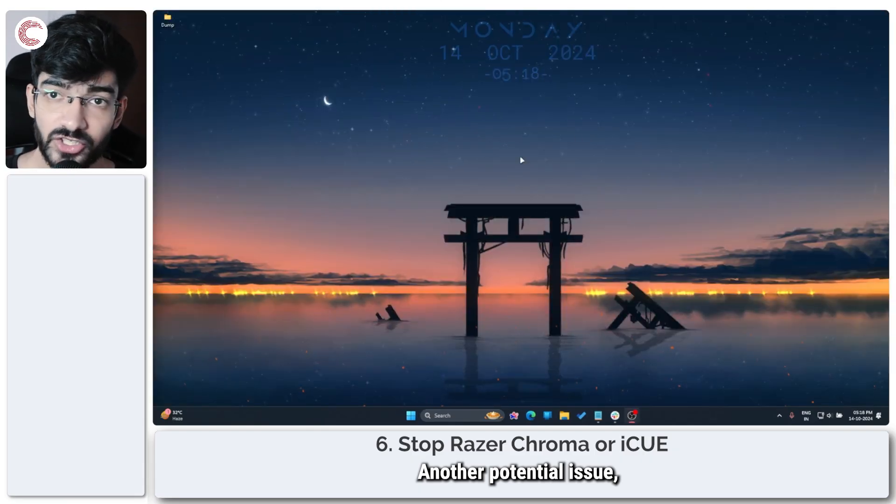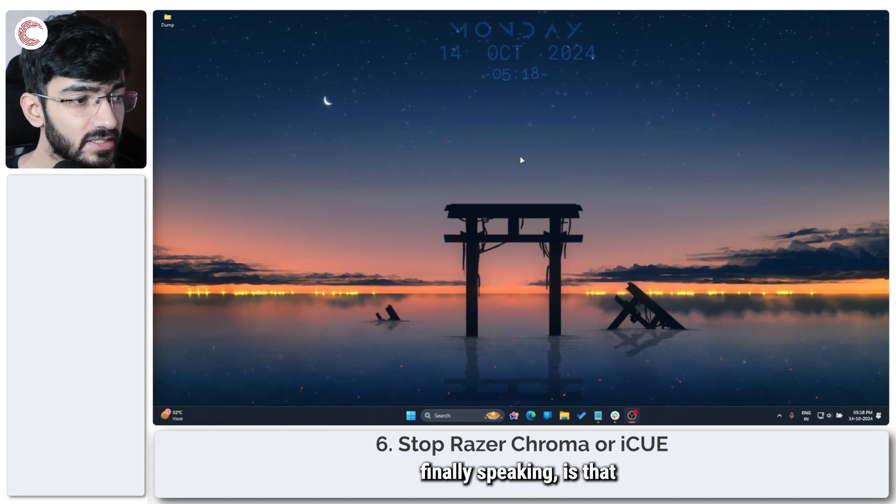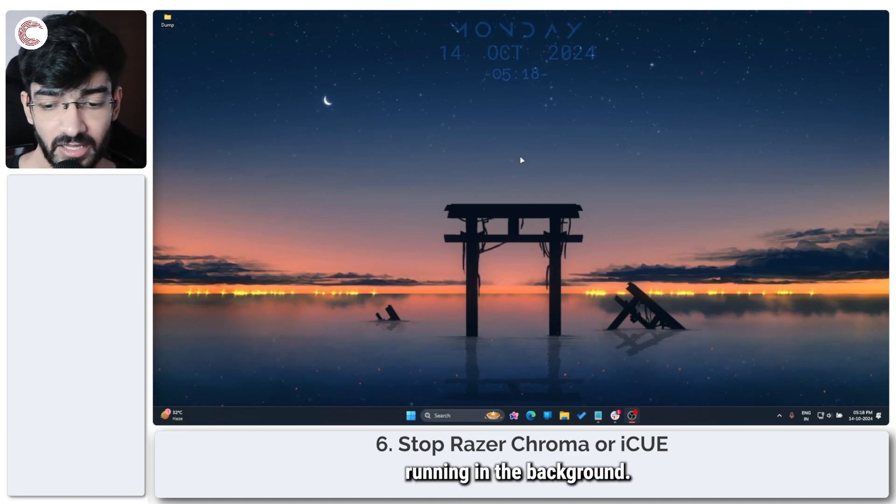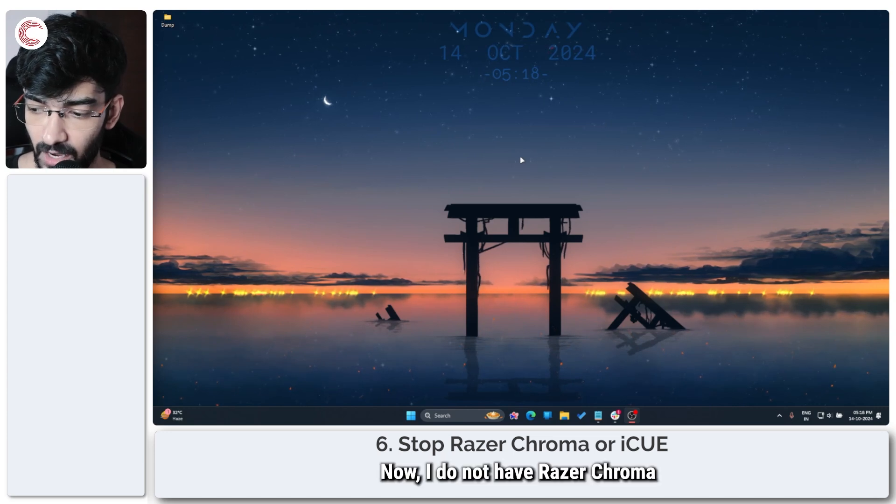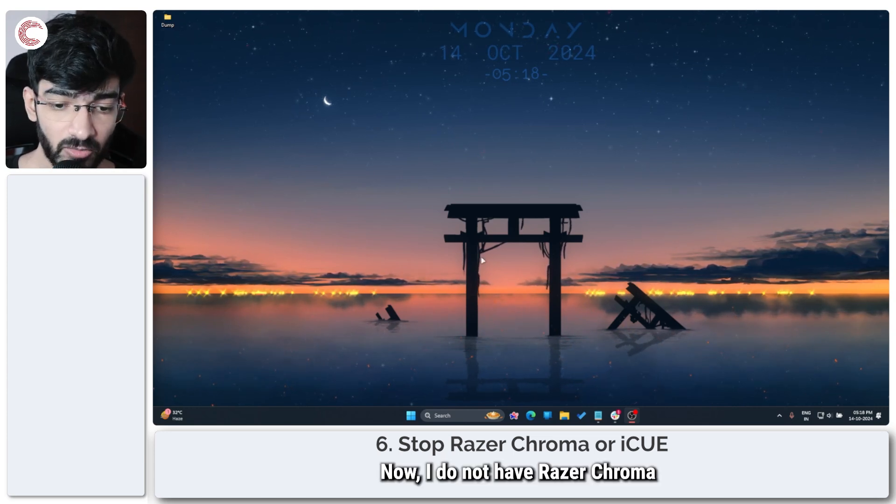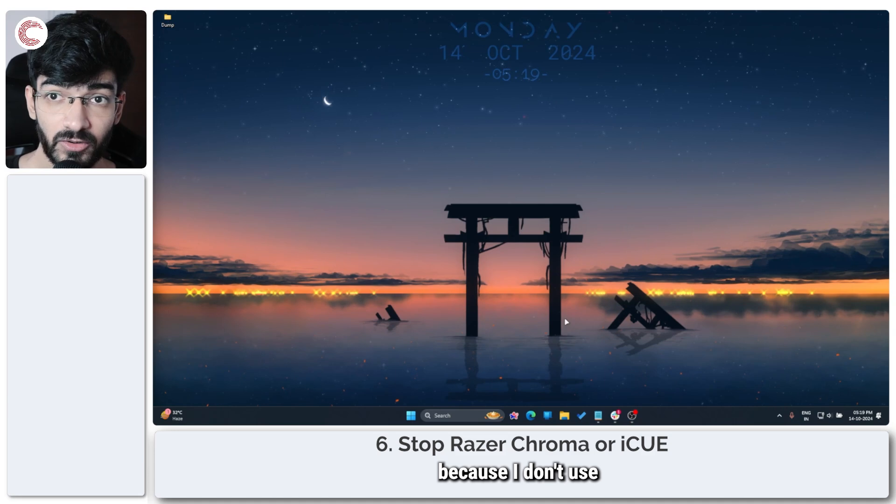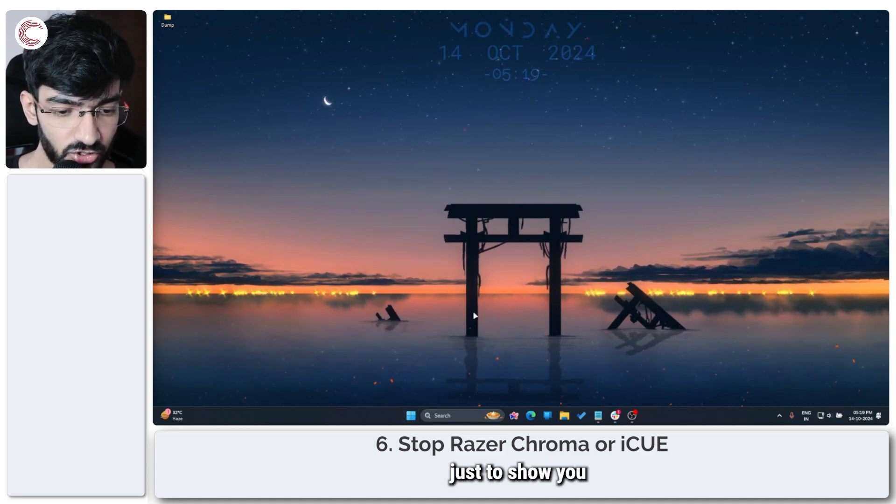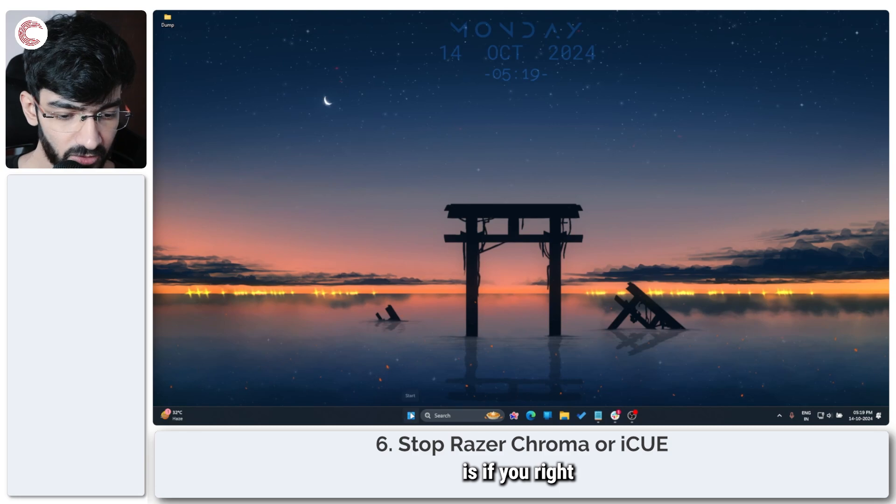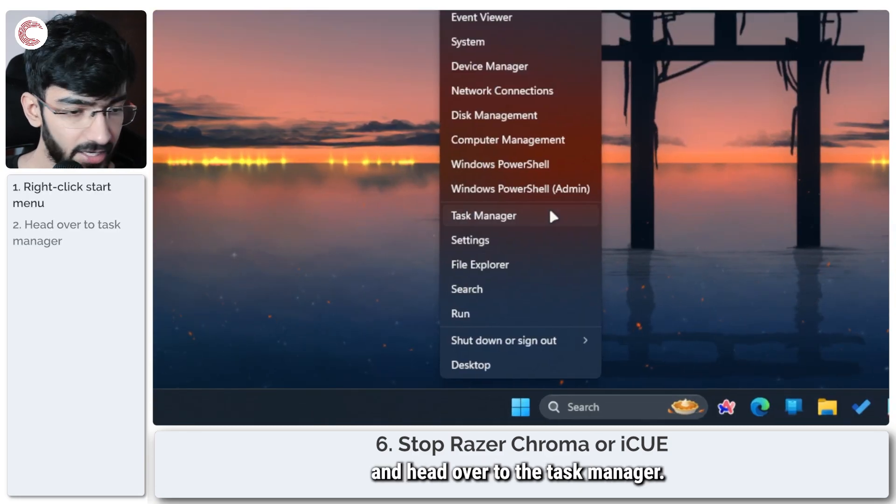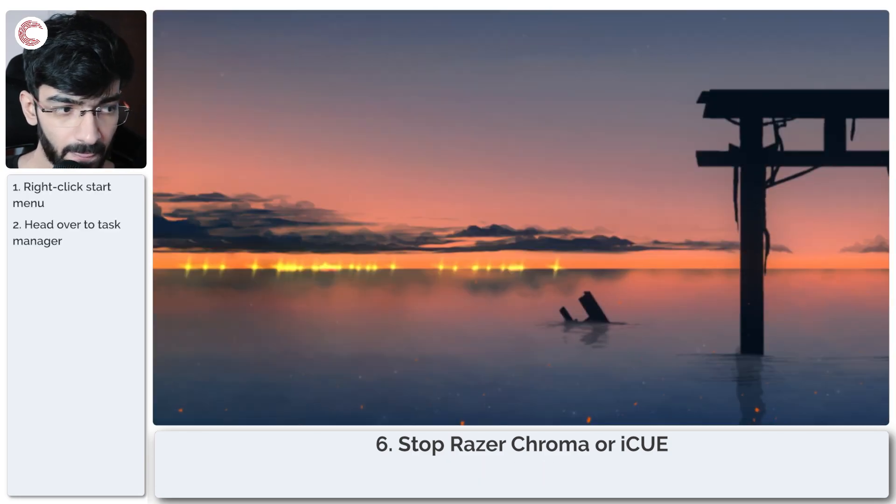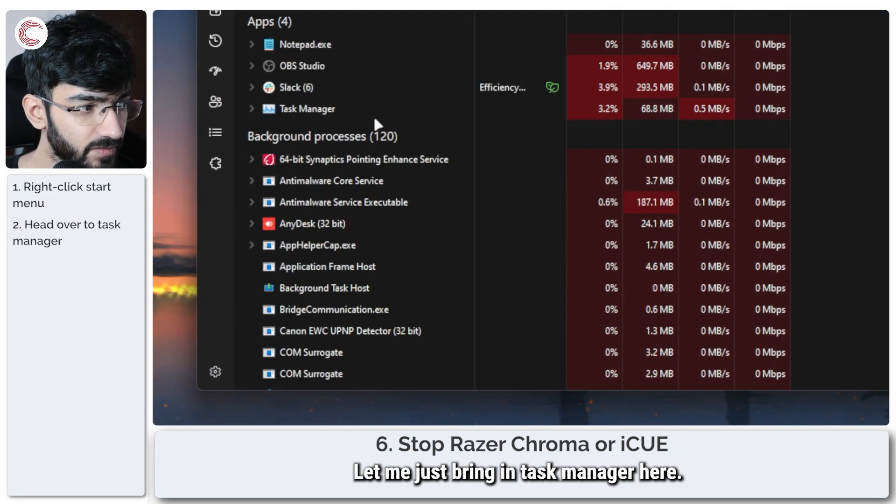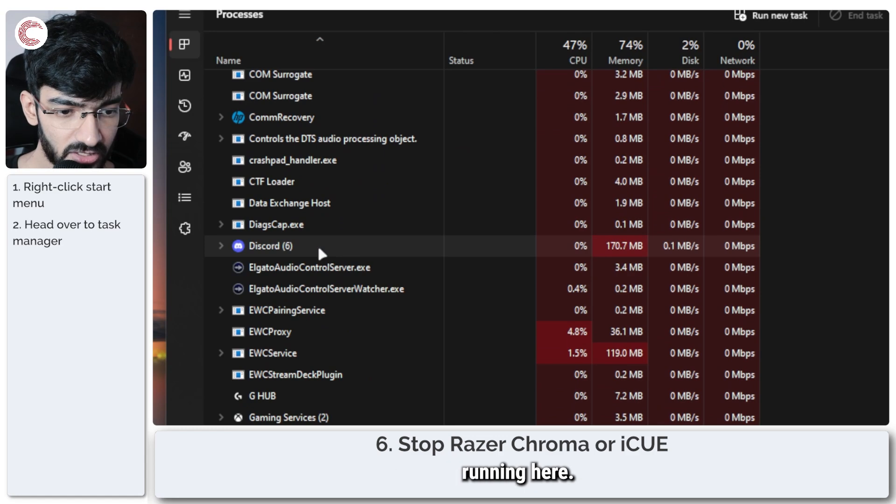Another potential issue is that you have Razer Chroma or iCUE running in the background. Now I do not have Razer Chroma or iCUE installed on my system because I don't use any of those peripherals, but just to show you how you can close that process: right-click the Start menu and head over to the Task Manager.